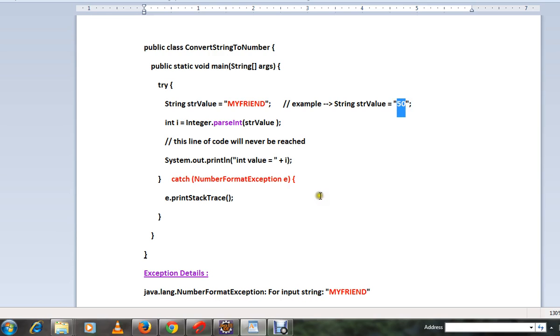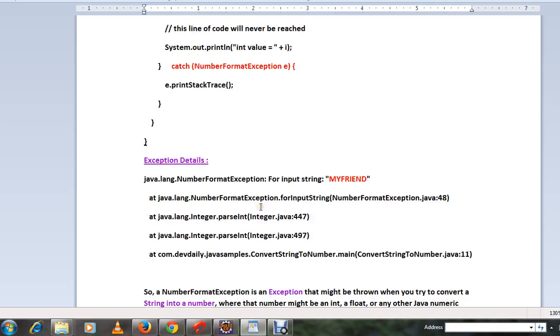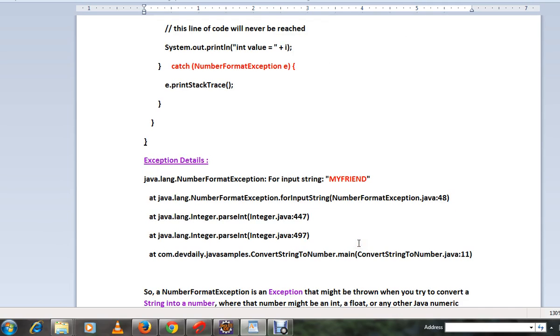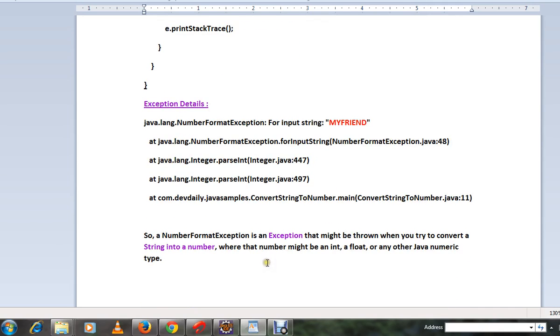The exception details looks like this. So NumberFormatException is an exception that might be thrown when you try to convert a string into a number.